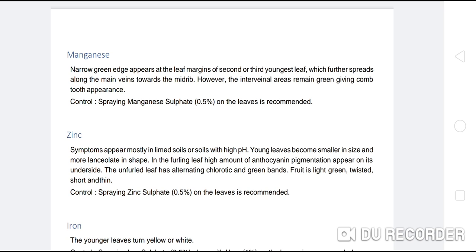Zinc deficiency symptoms appear mostly in limed soils or soils with high pH. Young leaves become smaller in size and more lanceolate in shape. In the furling leaf, high amounts of anthocyanin pigmentation appear on its underside. The unfurled leaf has alternating chlorotic and green bands; fruit becomes light green, twisted, short, and thin. Control: spraying zinc sulphate 0.5% on the leaves is recommended.